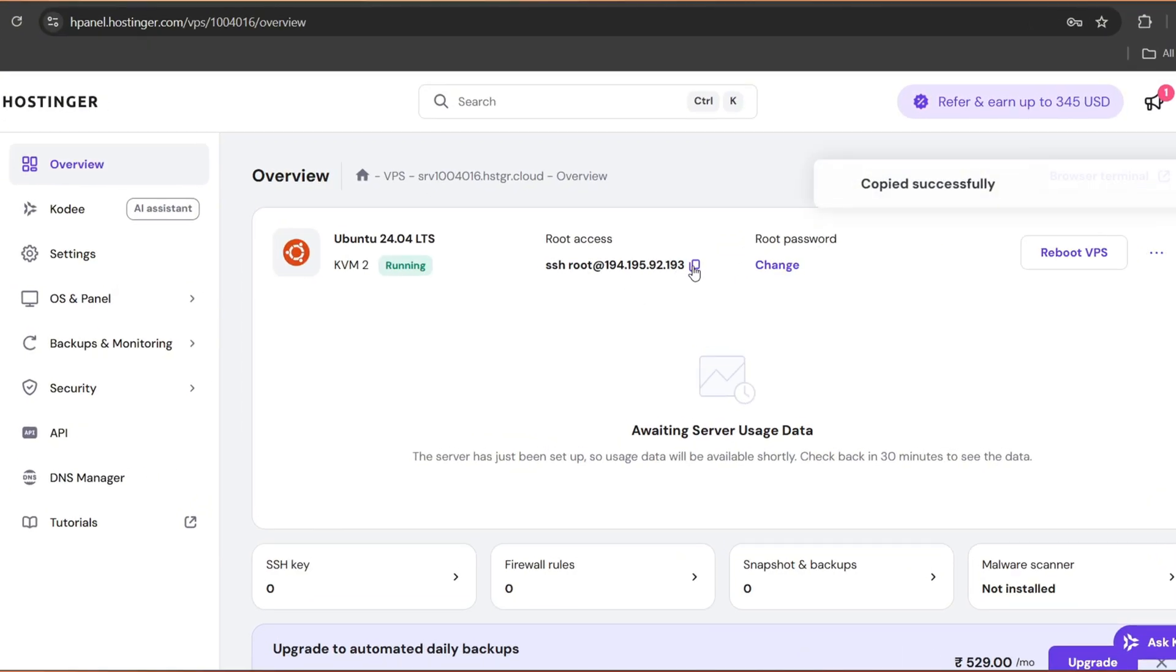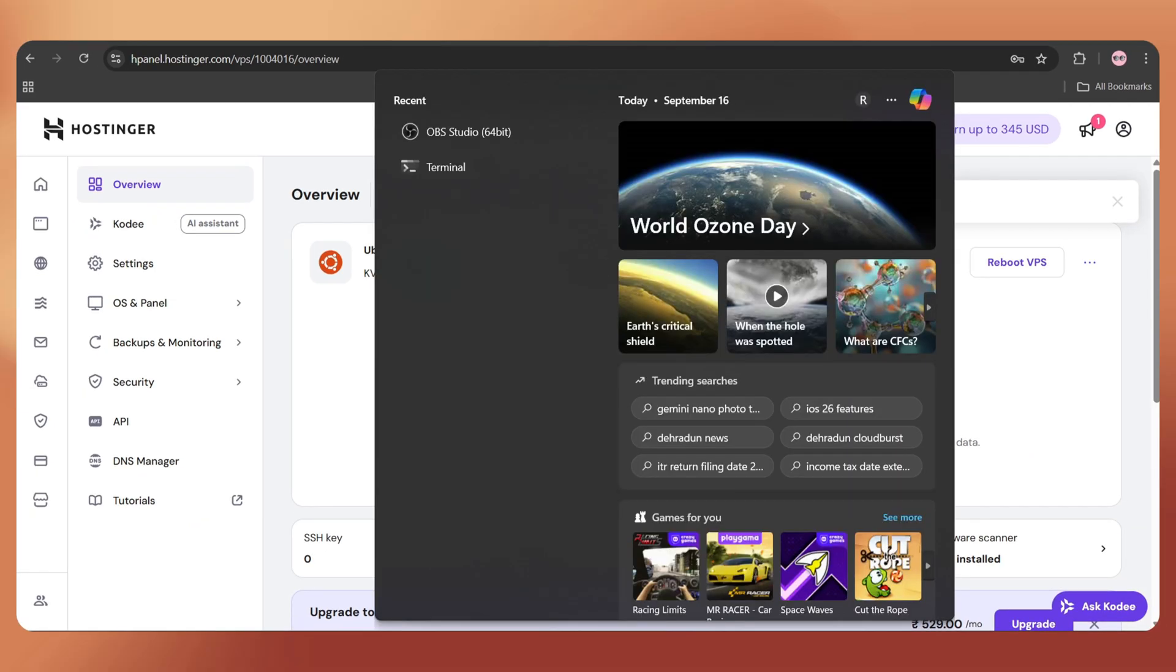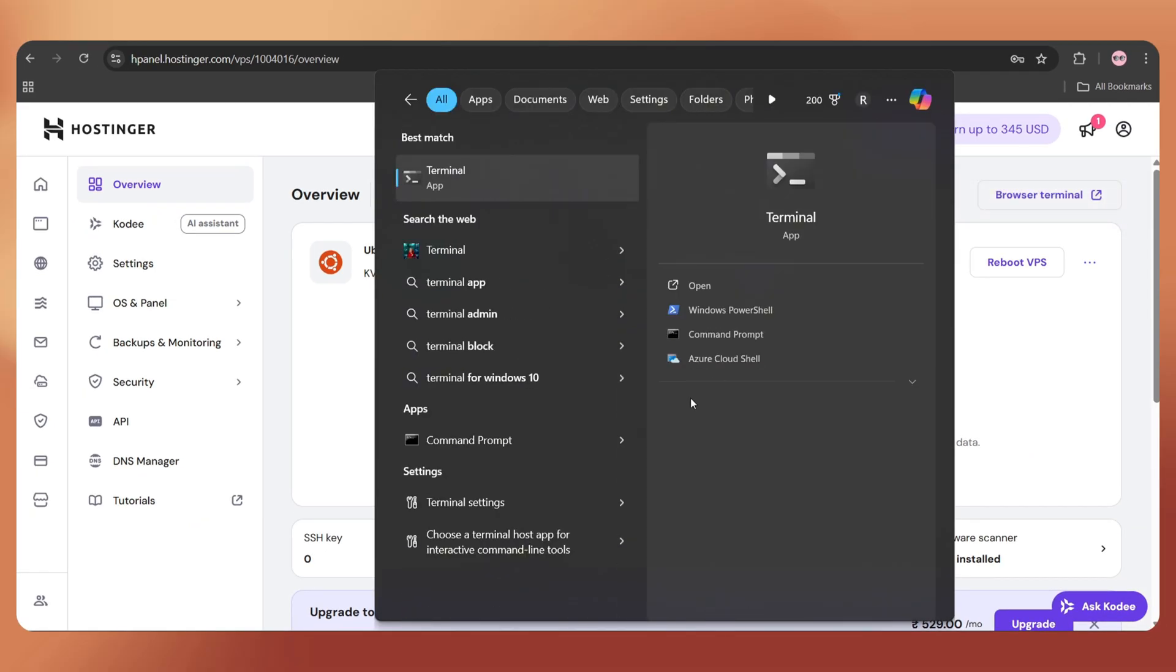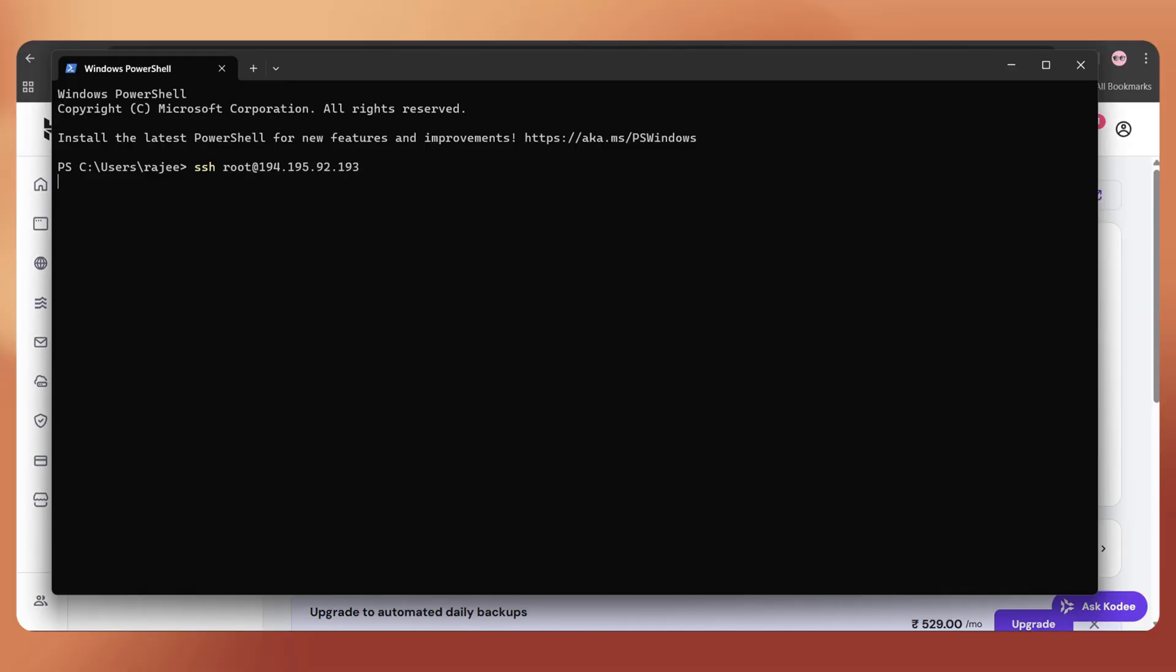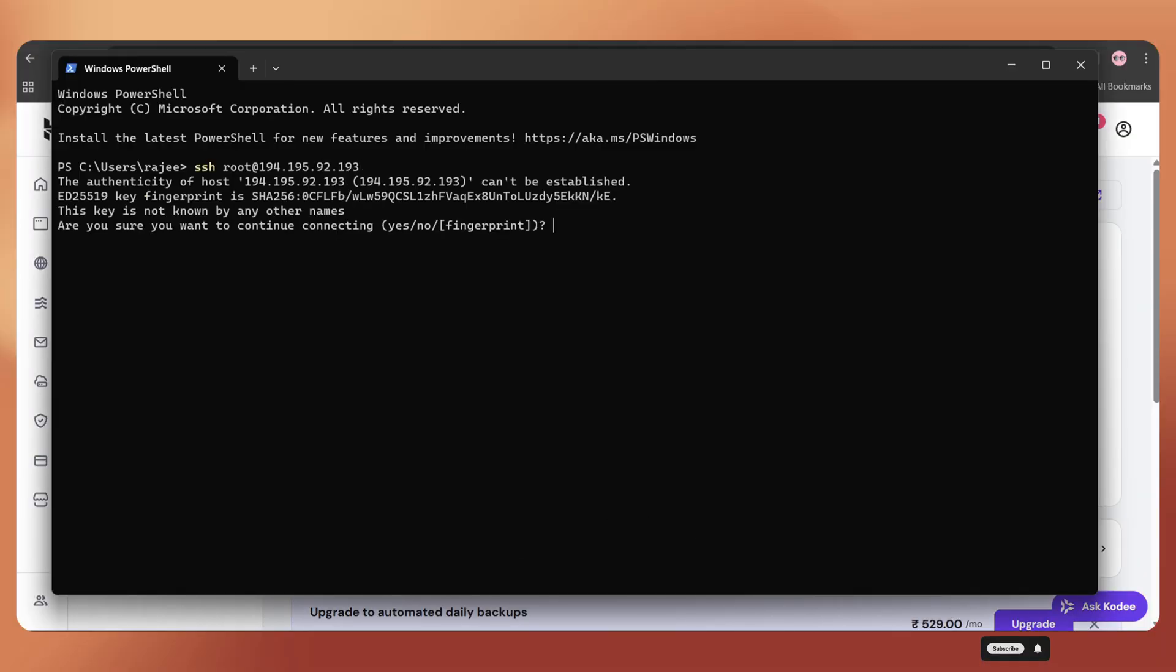Using this, we can log in to the VPS server. Now, on Windows, search for terminal and open it. Paste the copied command, then hit enter on your keyboard.